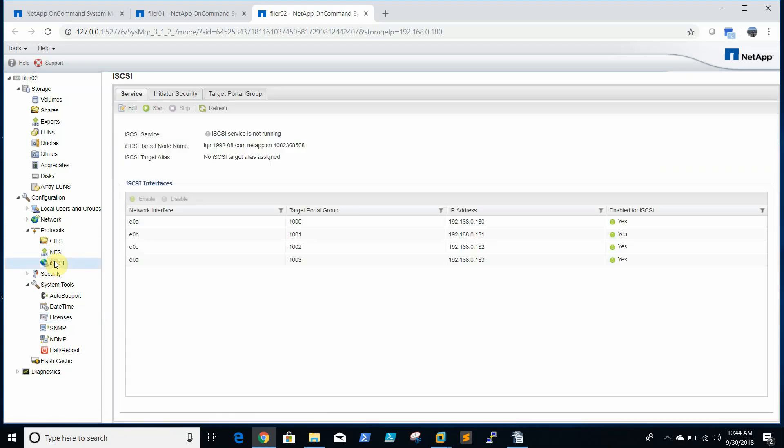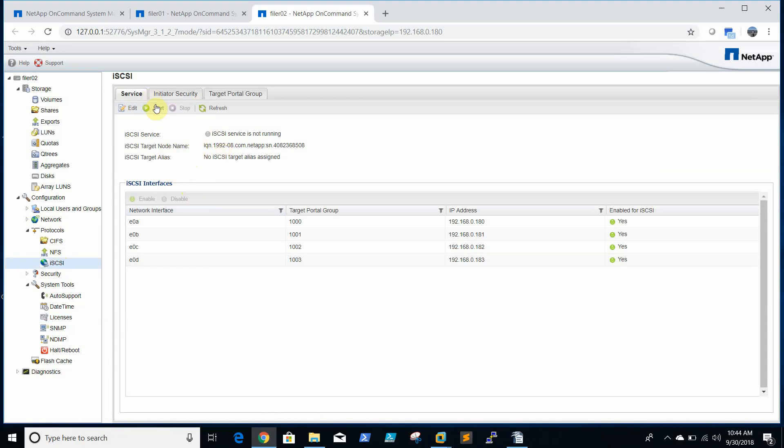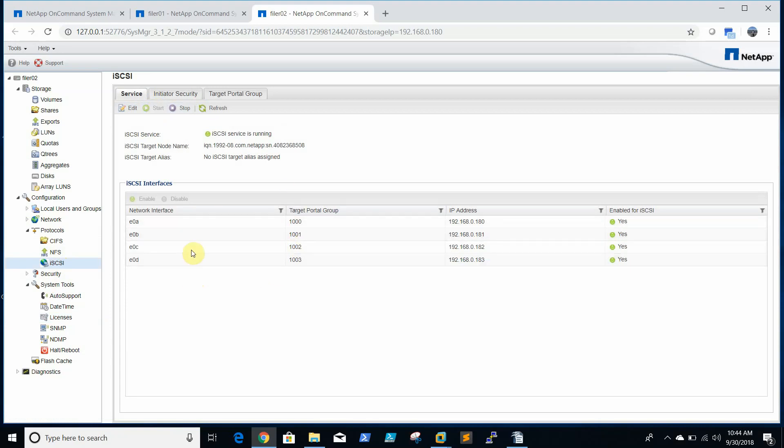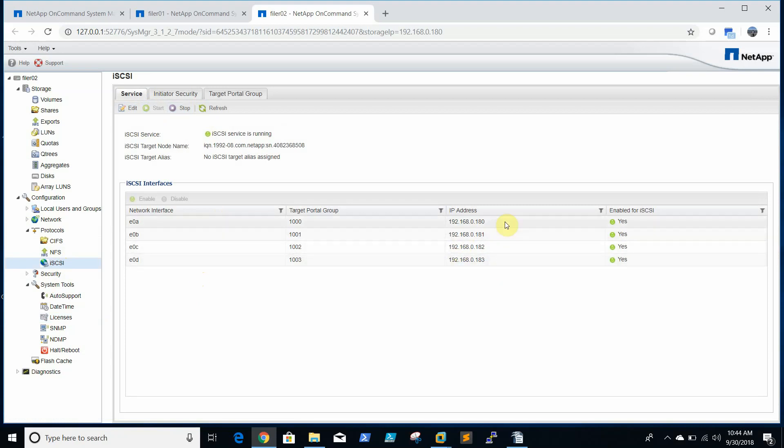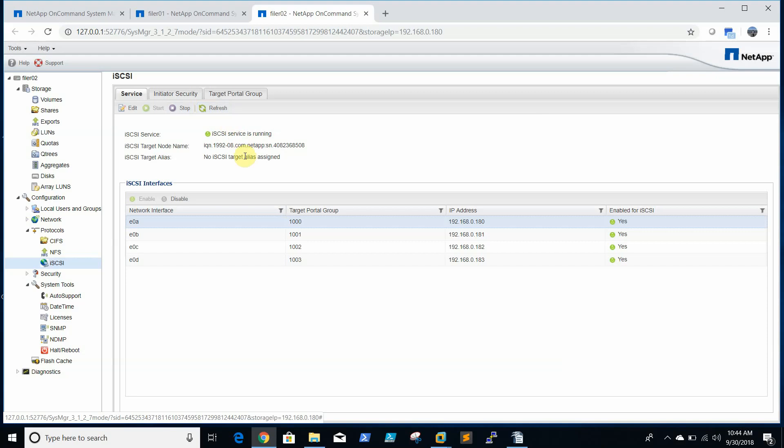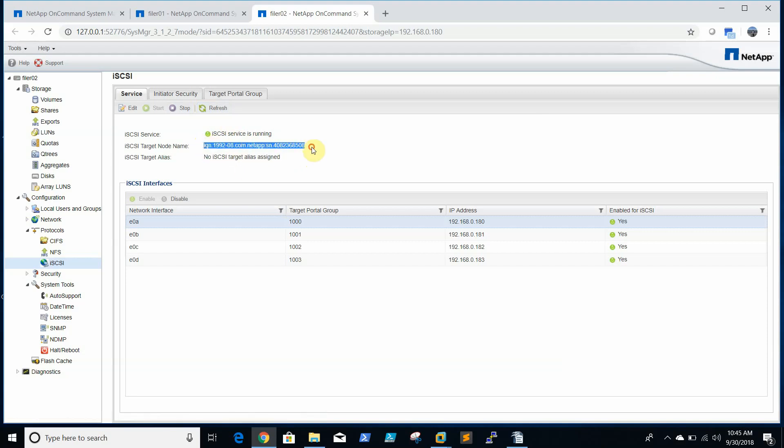We are able to see now. We will start the iSCSI service. These are the ports, internet ports on the filer with different IPs, and this is the iSCSI target node name.